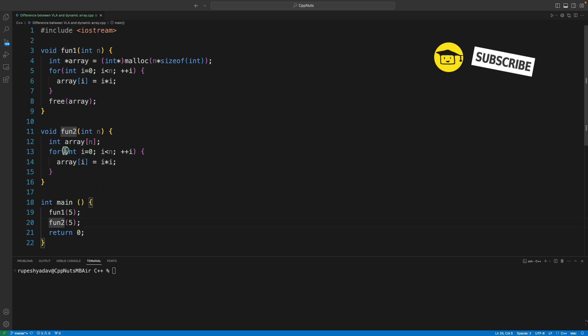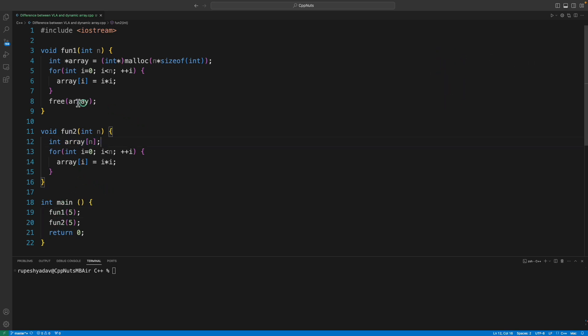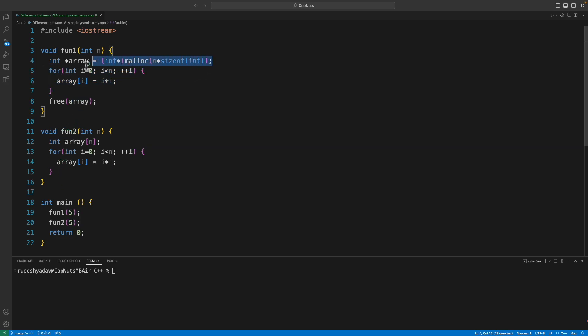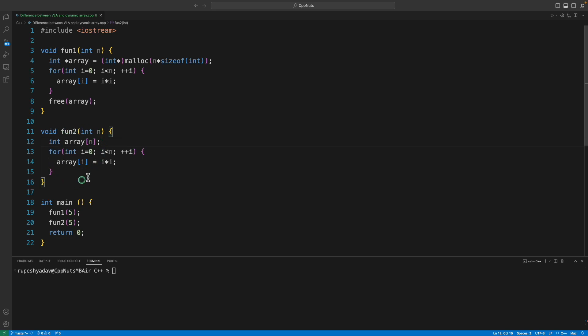Fun1 is dynamically allocated memory and fun2 is showing the variable length array. This piece of code is similar for both. The difference is the way you are creating the memory here and here. In variable length array, this memory is coming from automatic storage, whereas in dynamic memory allocation it comes from heap.